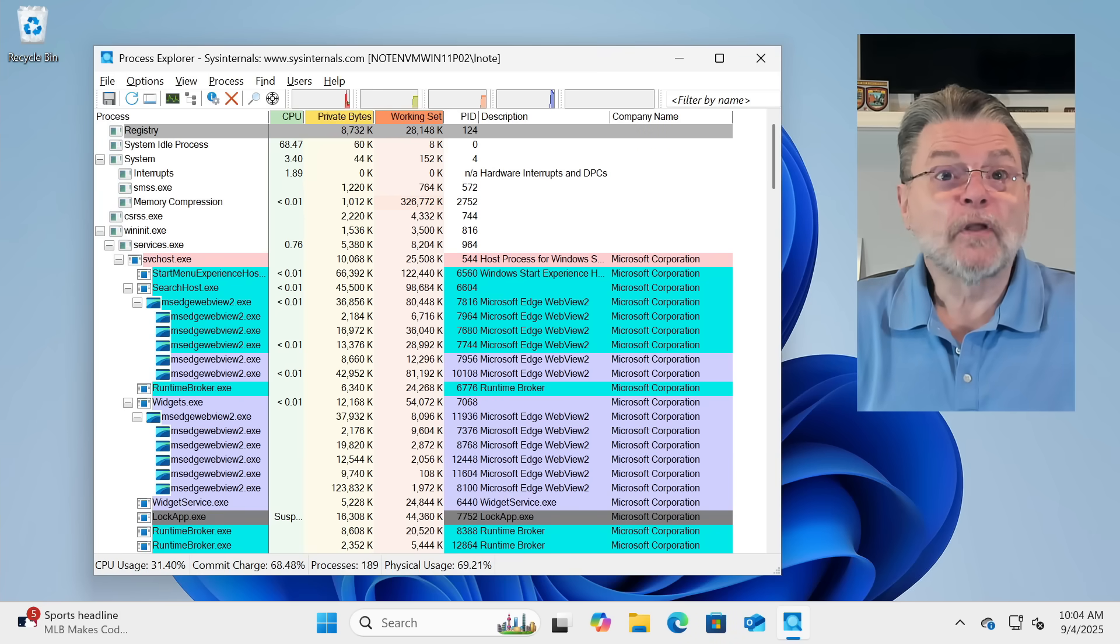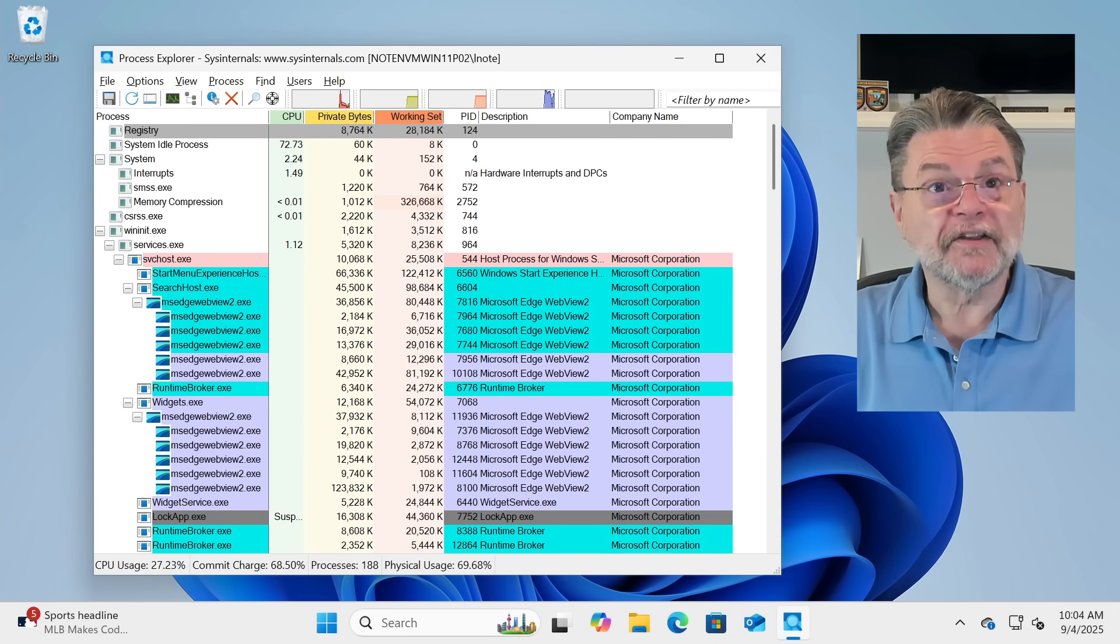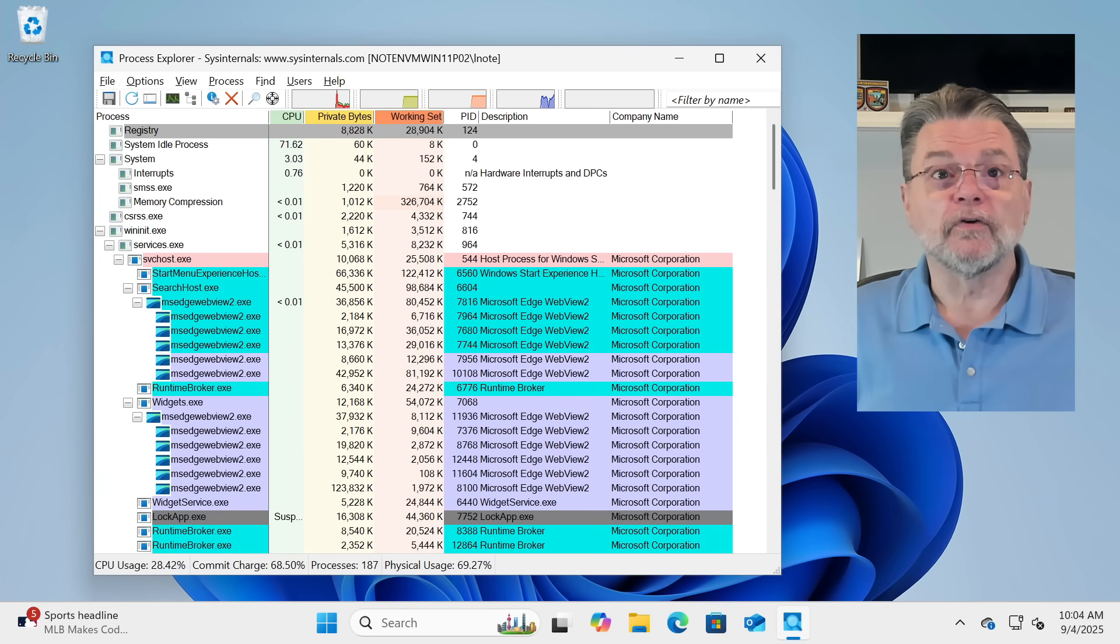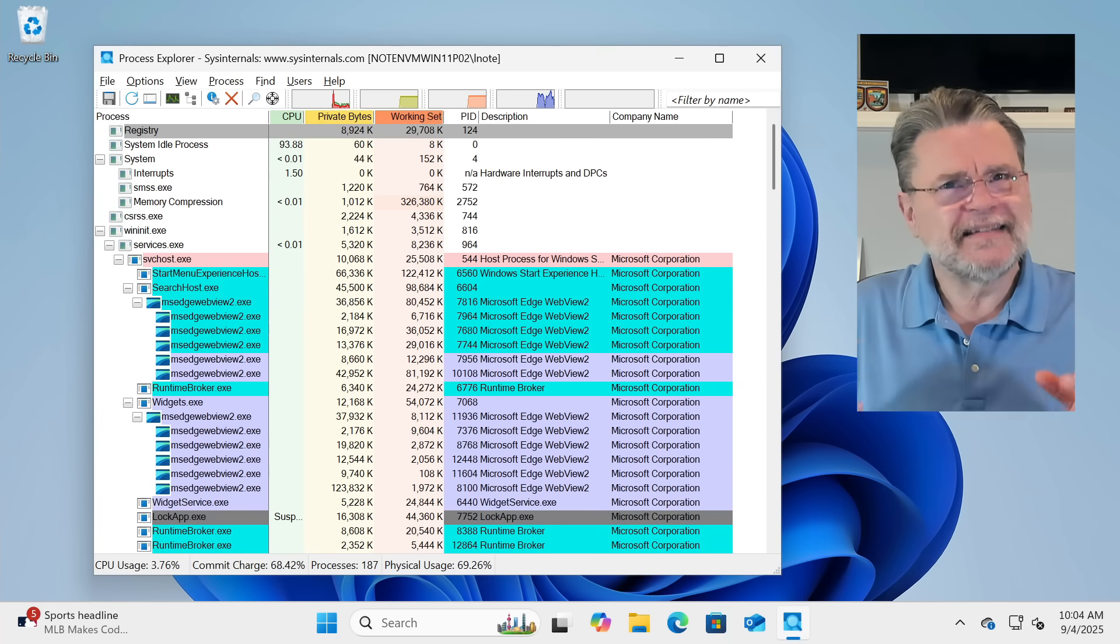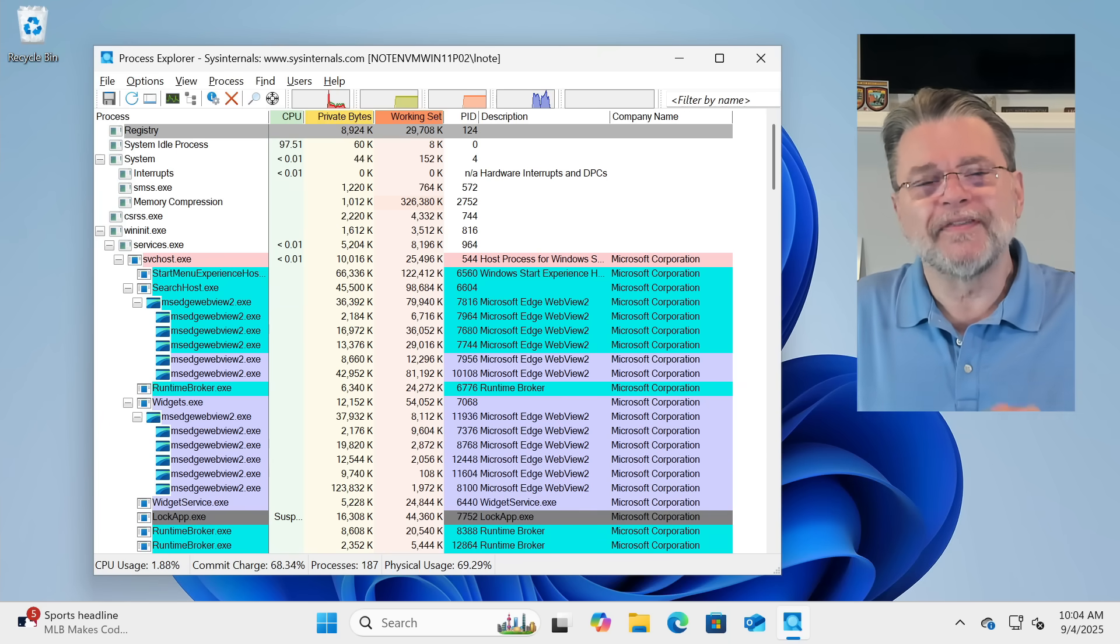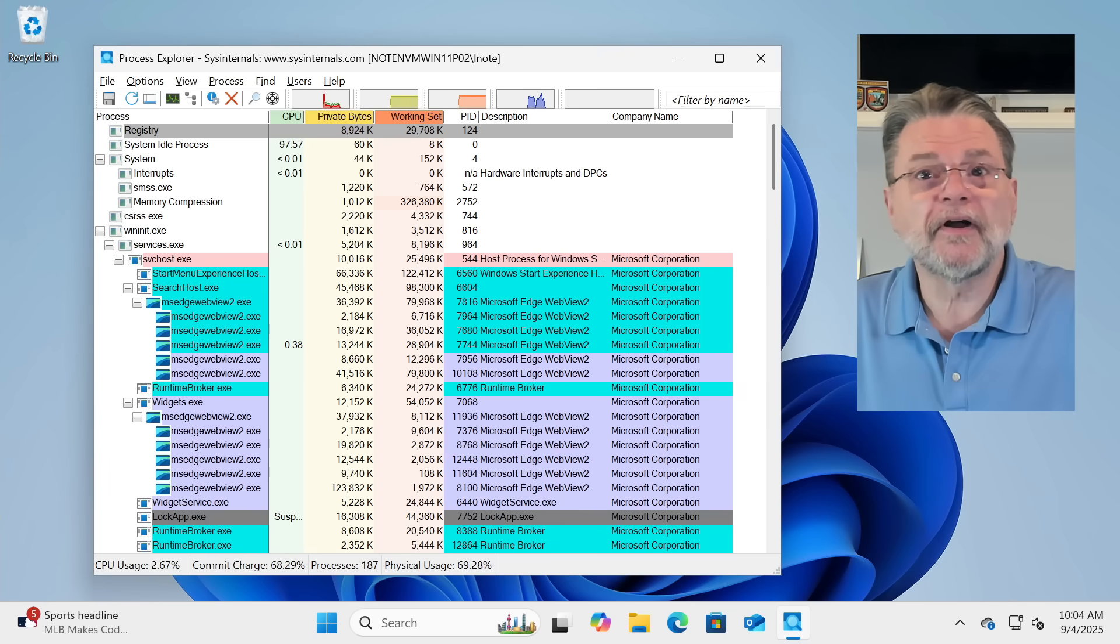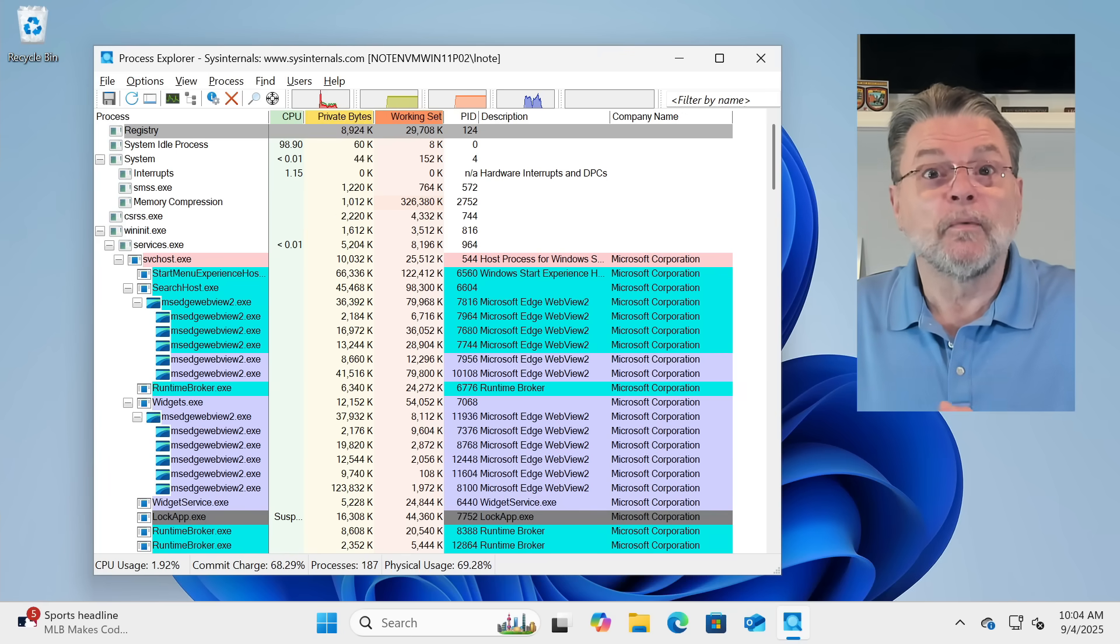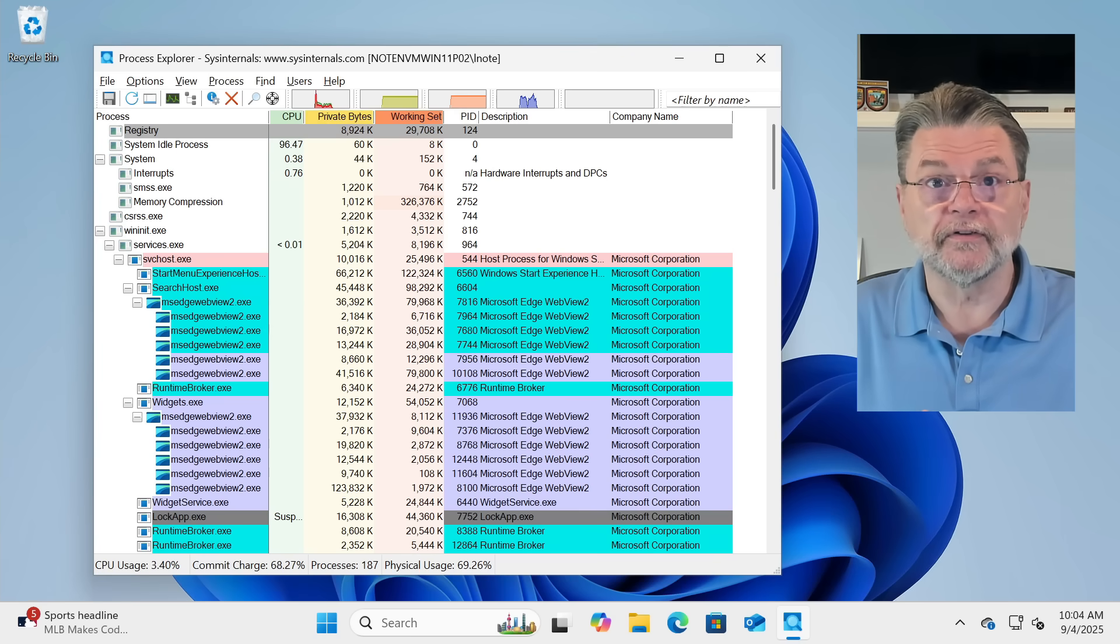So, when you first fire it up, you'll get exactly what you might expect, which is a list of all of the processes running on your machine. This list includes all of the tasks or processes running. What's called the hierarchical view shows which processes started other processes, which could be a very interesting way to understand just how they all relate to each other.